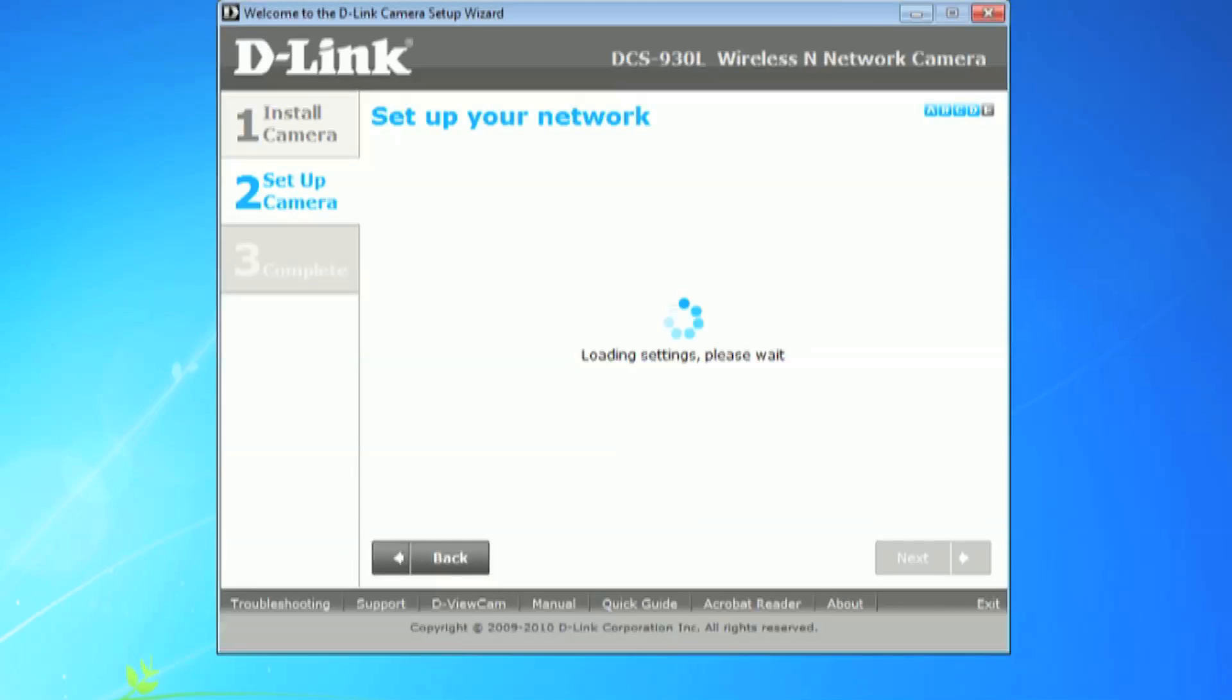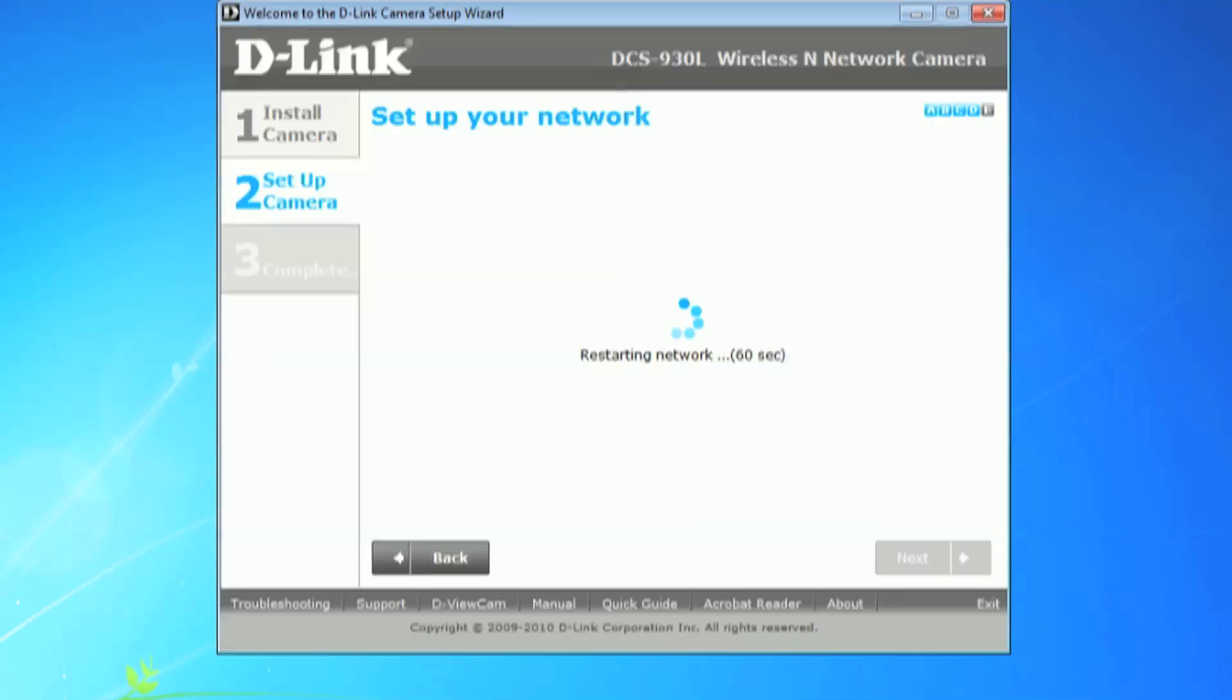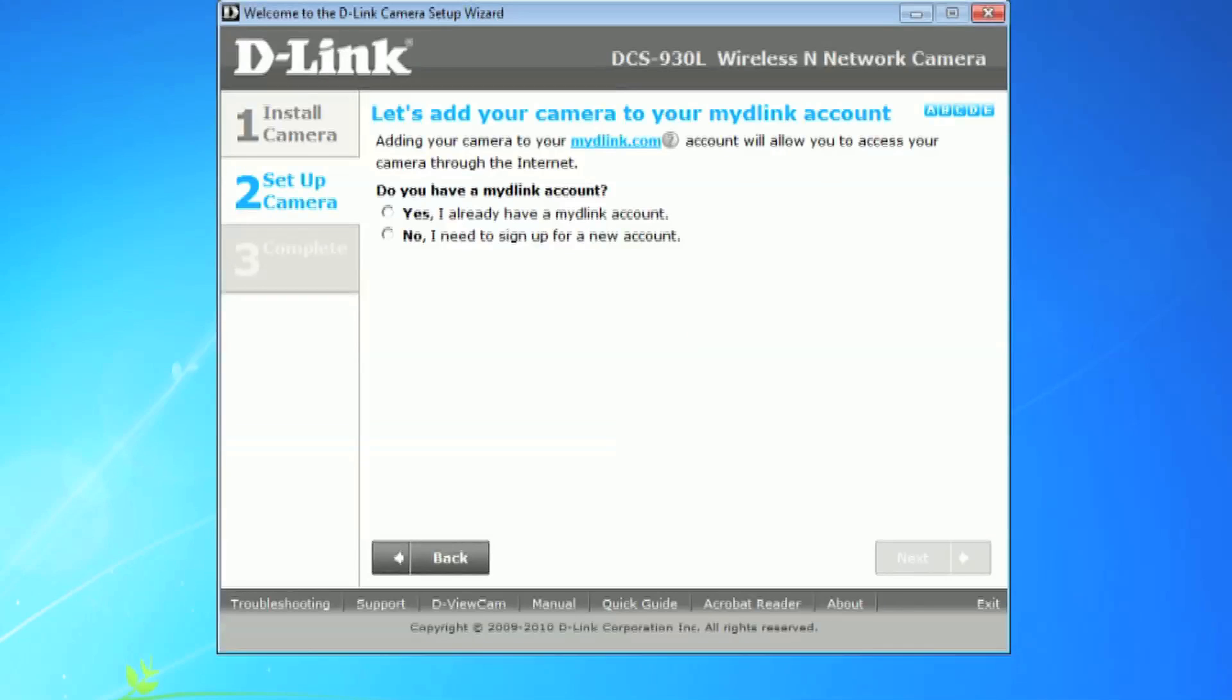You will be notified that your camera will reboot. But before clicking continue, go and unplug the ethernet cable from the back of your camera. After you've done this, come back and click continue to reboot your camera. When your camera successfully restarts and you have a green light on the camera again, you will be prompted to add your new wireless camera to your My D-Link account.